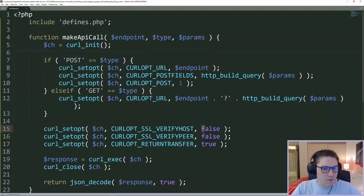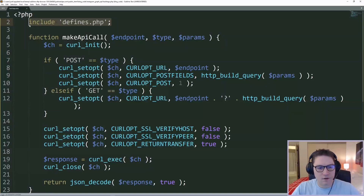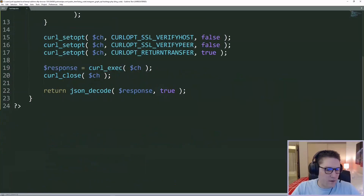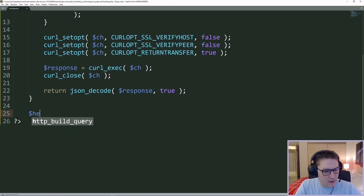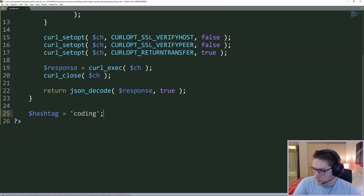Now we have included our defines file which contains things like our base URL for the Facebook Graph API endpoint. It has our access token, our user ID for Instagram, and our page ID. Right under the function, I'm going to start out by defining the hashtag that we are going to use for this video — hashtag coding.